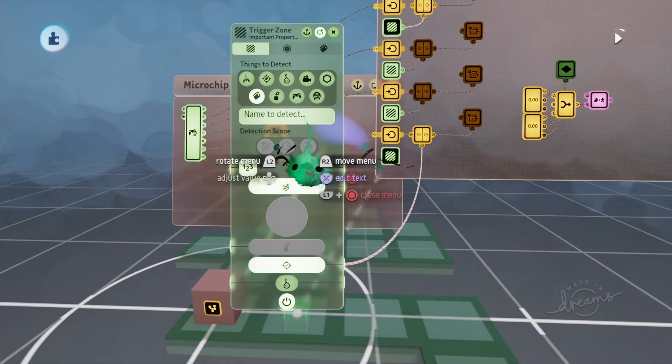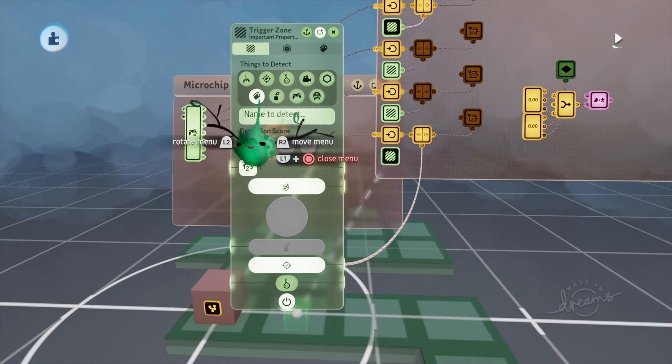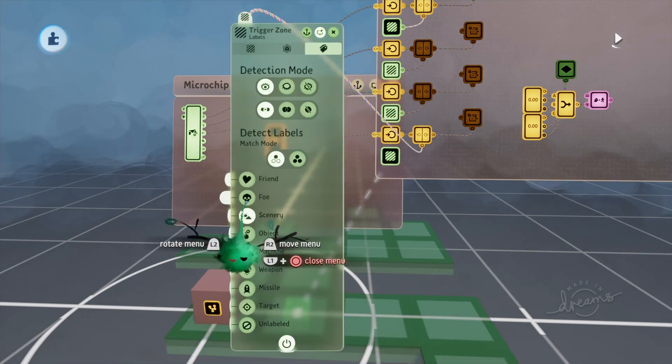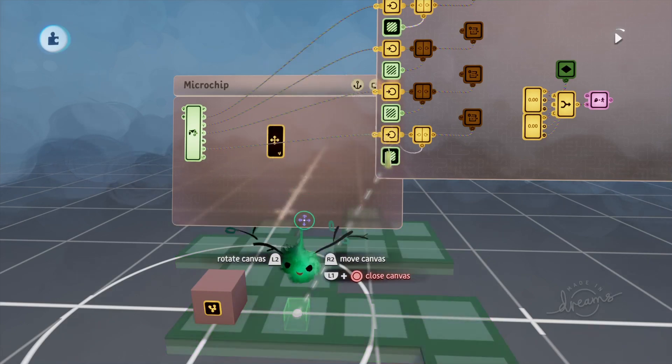So these are just regular sculpts here that I've labeled scenery, and these trigger zones just look for the label, you know, it doesn't need the name in there. So just looks for the label of scenery. That's it.